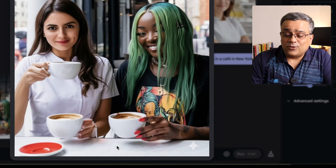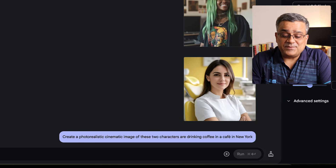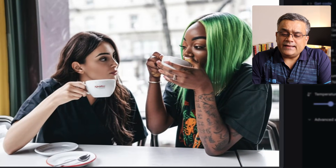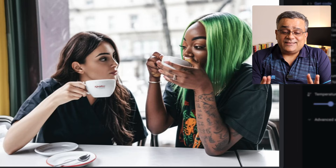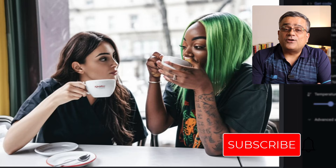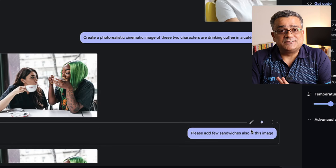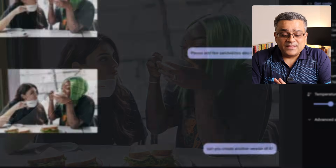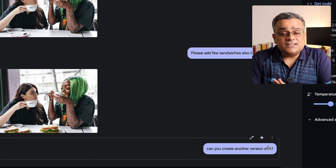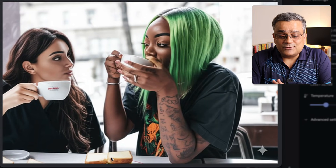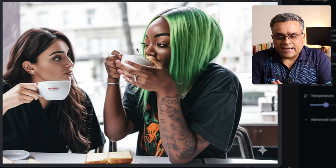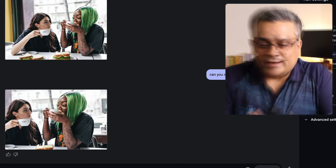You can see this is the image it generated. It can still improve a bit — earlier I tried the same prompt with the same images and it produced a better result. But now you can imagine the way we are progressing in this AI era, that it can produce different scenes from your existing images. I also checked: 'Please add a few more sandwiches in this image' and it added those sandwiches while keeping the characters the same. Similarly, 'Can you create another version of it?' generated another version at a different angle.